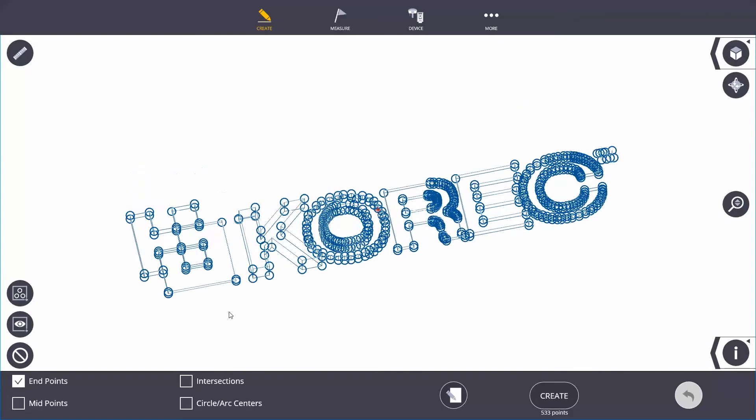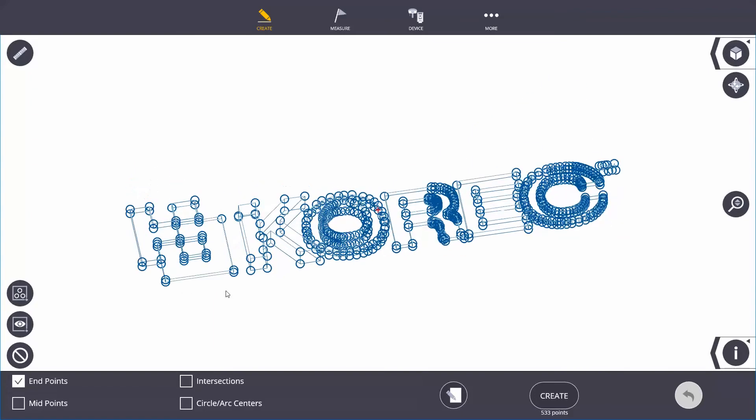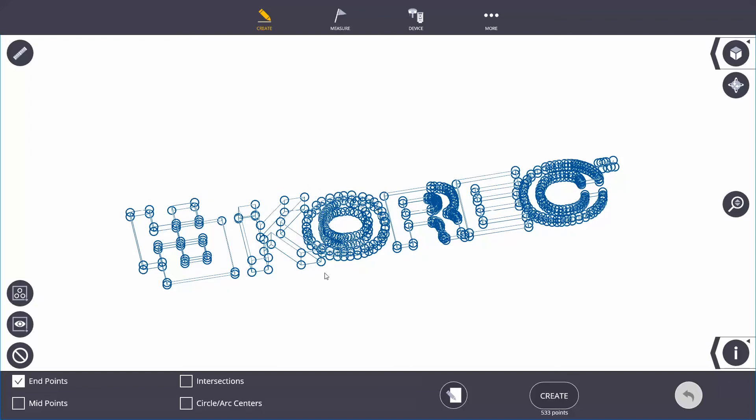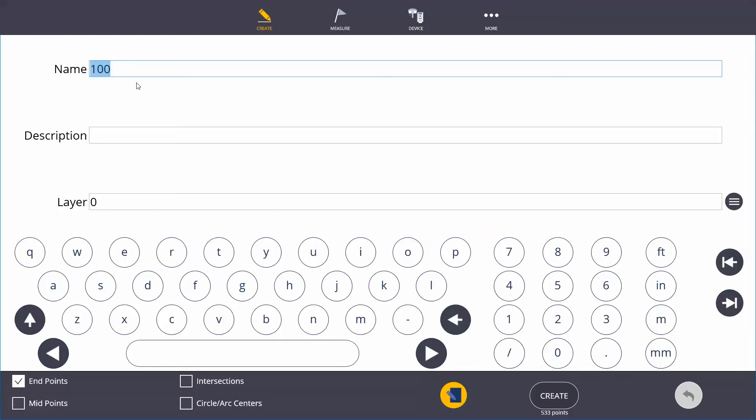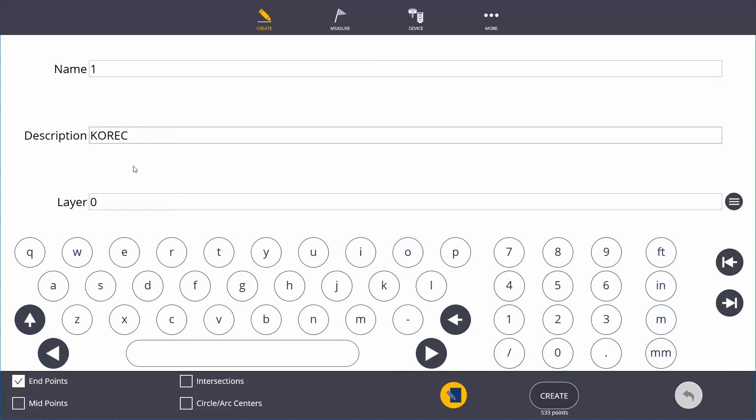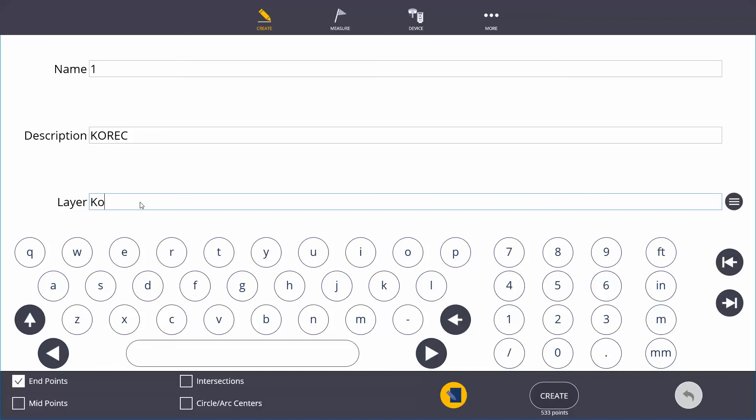If I'm happy I want to do all of them today and that's what I'm going to set out, I can instantly hit the page button and call them point one to whatever amount of points I've created. For description, I'm going to call it Korec, and on layers I'm going to put it on a new layer called Korec. But I can also add it to existing layers.